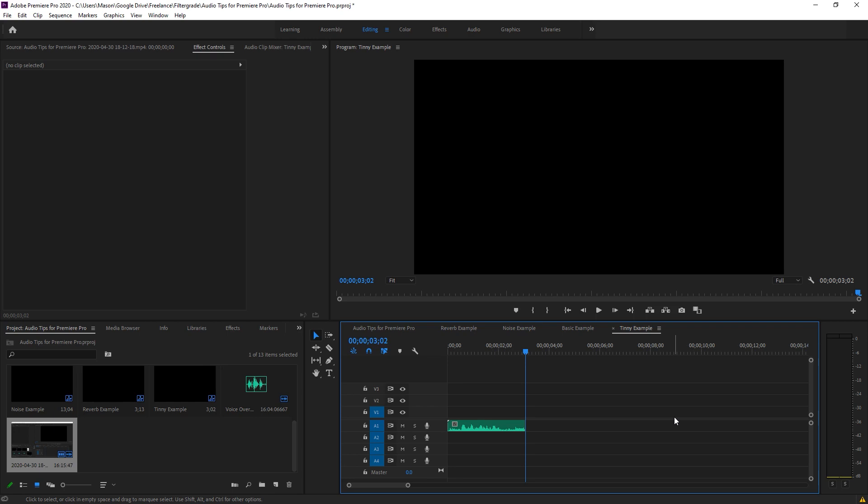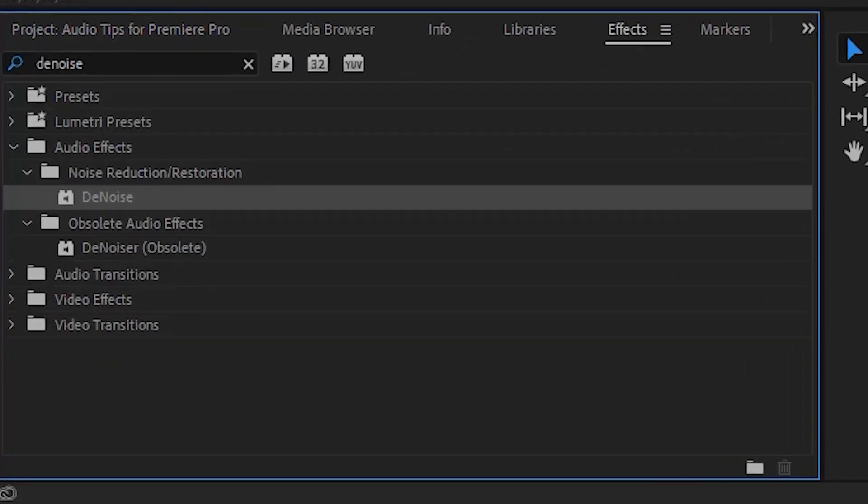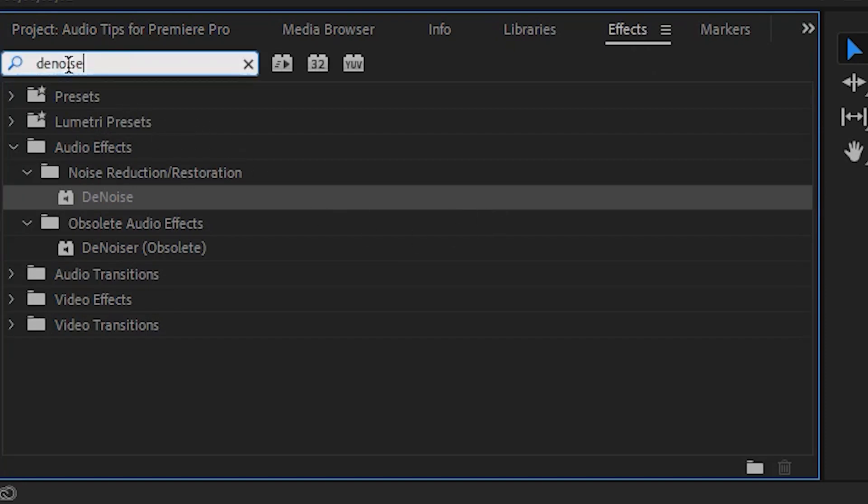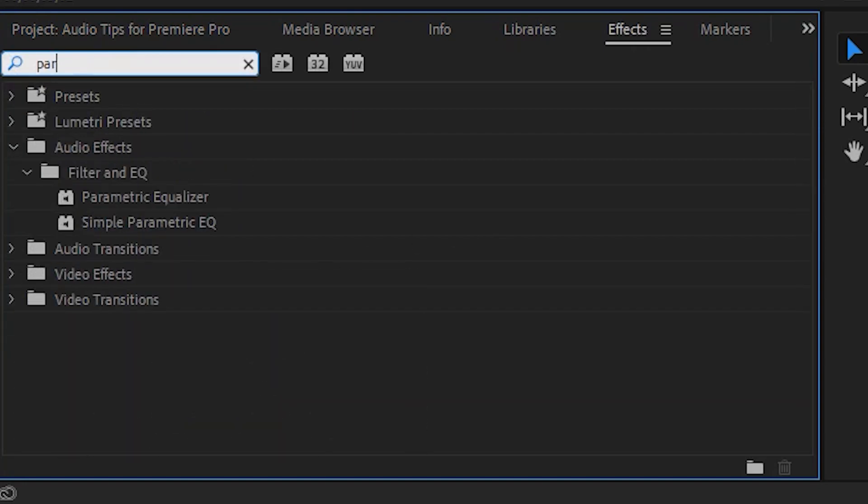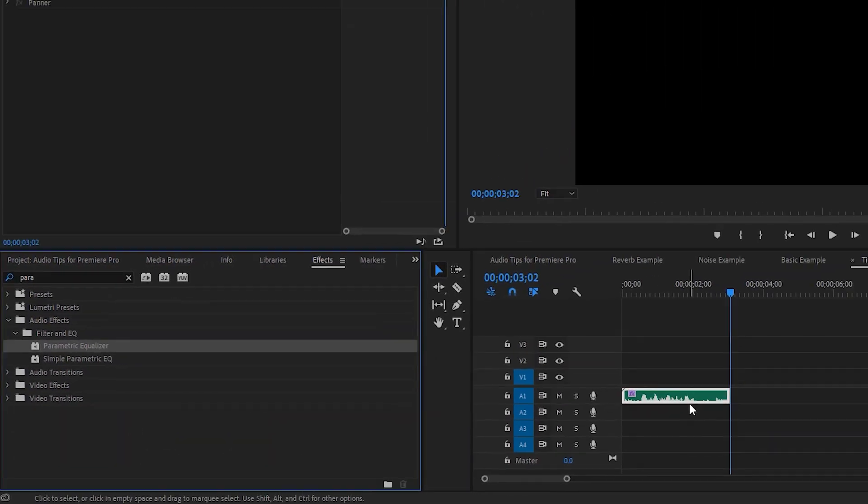Bring bass back into your audio. A lot of audio recorded on cameras or cheap microphones can be pretty tinny and flat. You may think it's beyond saving, but there is a lot that we can do. Go to the Effects panel and search for Parametric Equalizer, then drag it onto your clip.